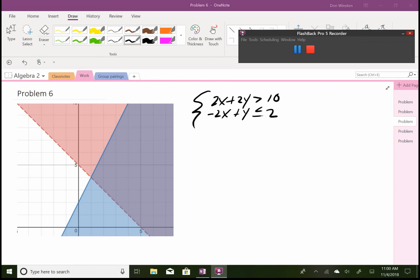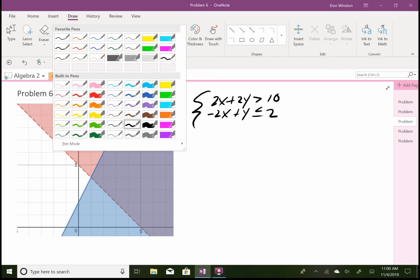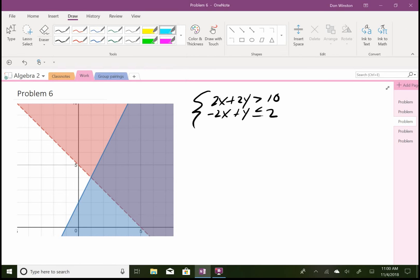Okay, for problem number six, we're graphing a system of linear inequalities, so we'll have a feasible region. Alright, so let's do this. I guess with this problem here, it would be best to put everything in slope-intercept form, so I'll start with the first equation.